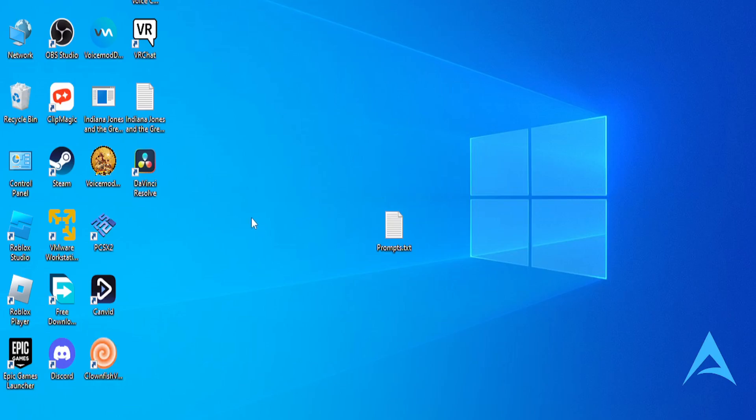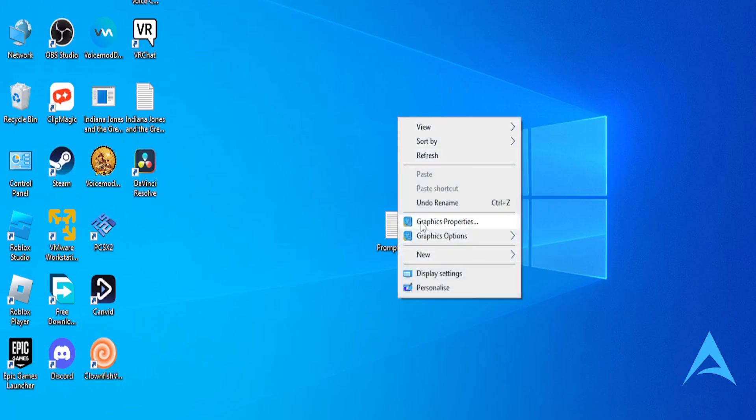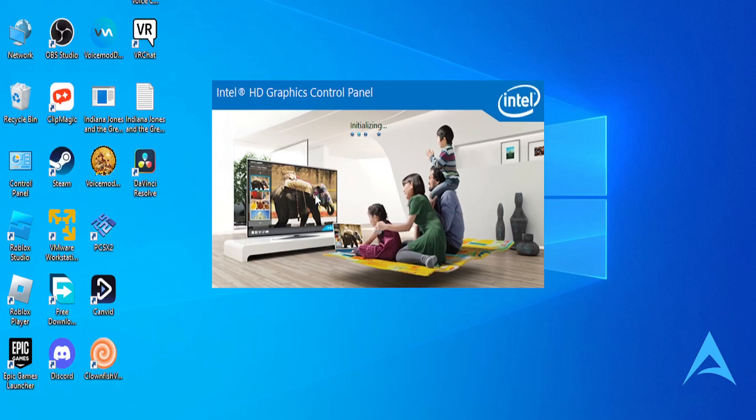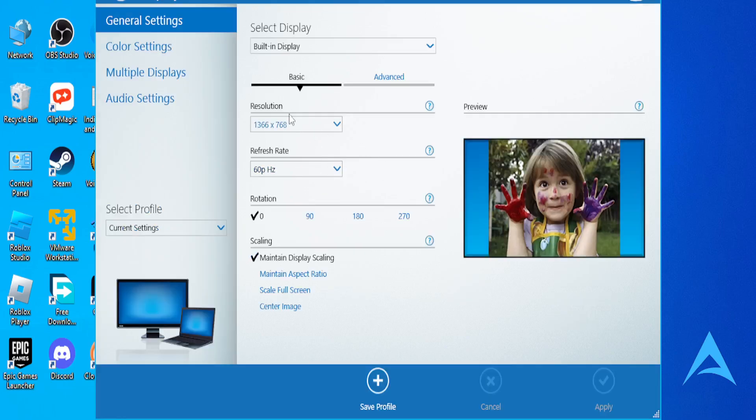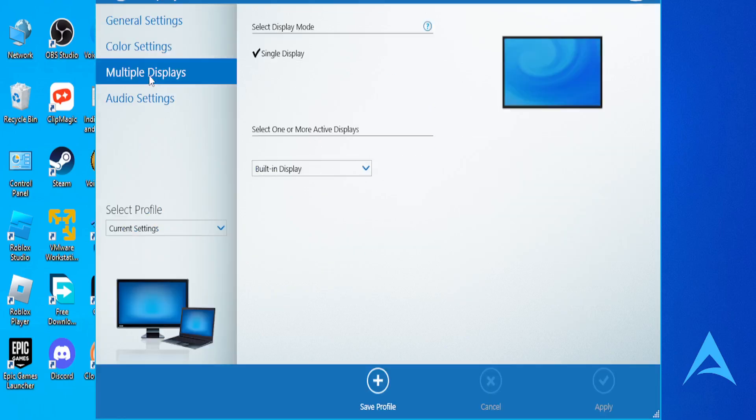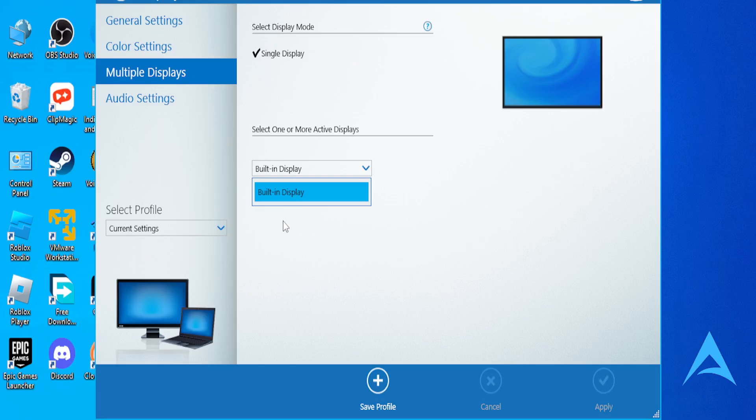If that still does not work guys, the last method is to detect displays using the Intel Graphics Control Panel. Go to your desktop, find any empty space, right click, click on Graphics Properties, and then this will load up. Click on Display, and then under Multiple Displays, click on Multiple Displays. You'll see this option that says Select One or More Active Displays. Click on this down arrow - this will show you the other monitors that are connected. You can select that monitor. If you see another option of your monitor, for example the MSI monitor listed, click on that, click on Apply.